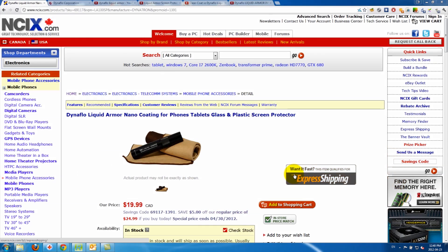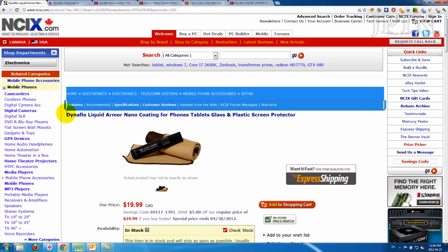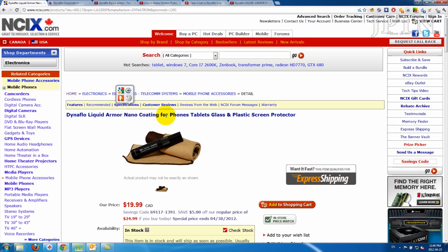In this video, I'm going to be doing a review of the Dynaflow Liquid Armor Nano Coating. Personally, I don't like to use cases, and even though I do use a matte screen protector, if I could get away with not having to apply a screen protector to my phone, I'd prefer it, and that's why I was interested in this product.